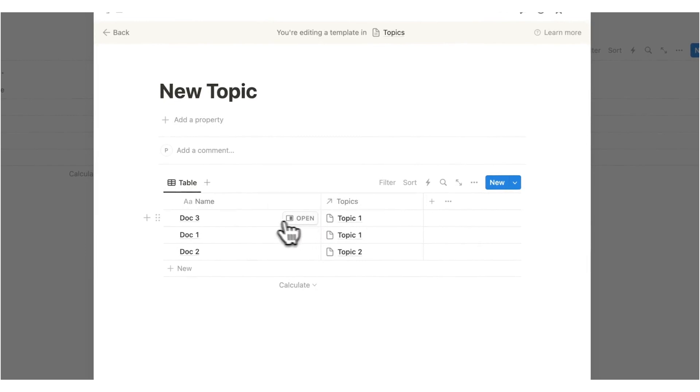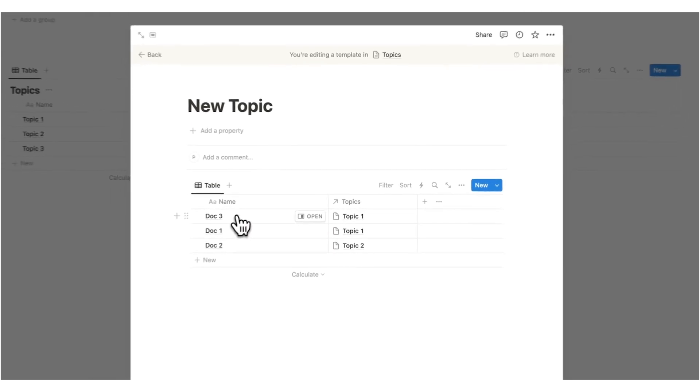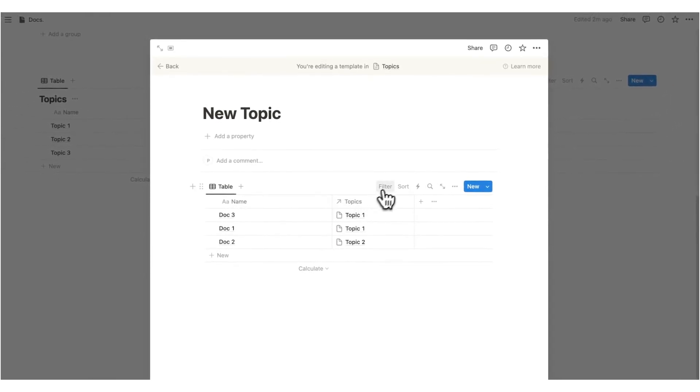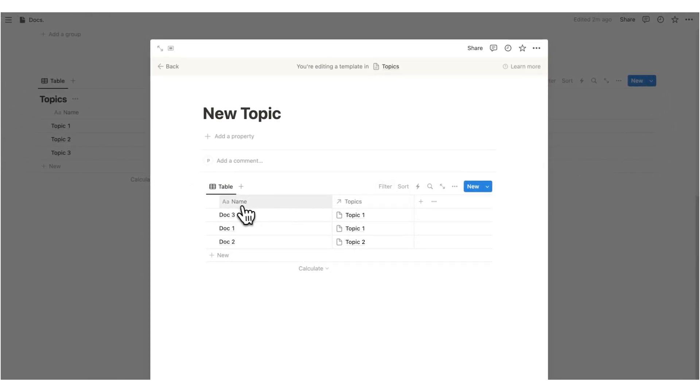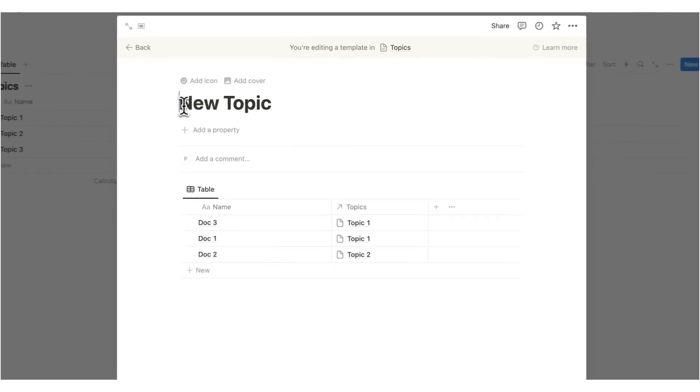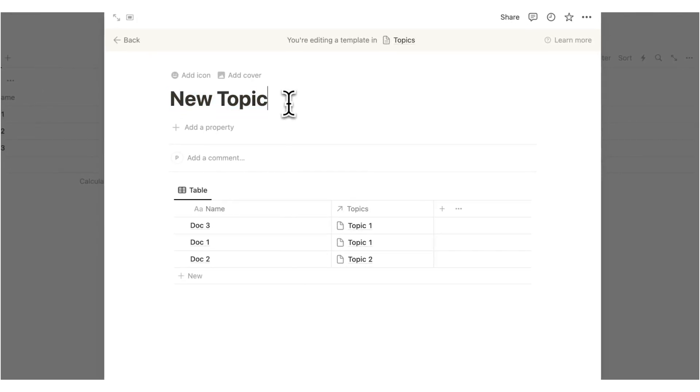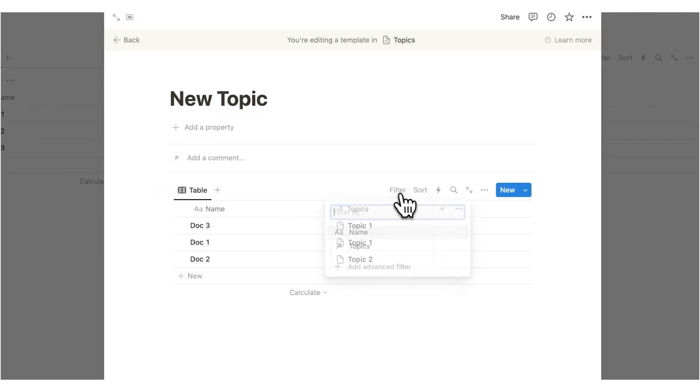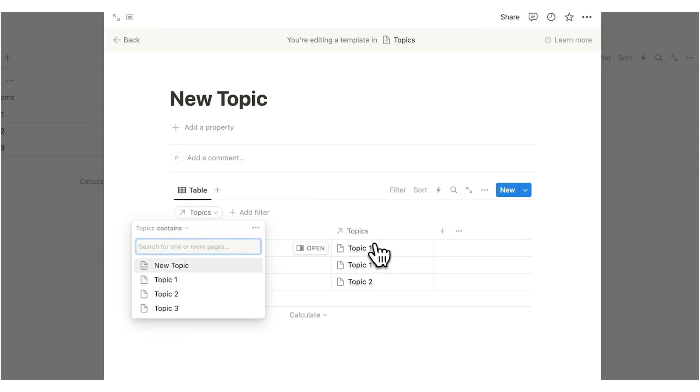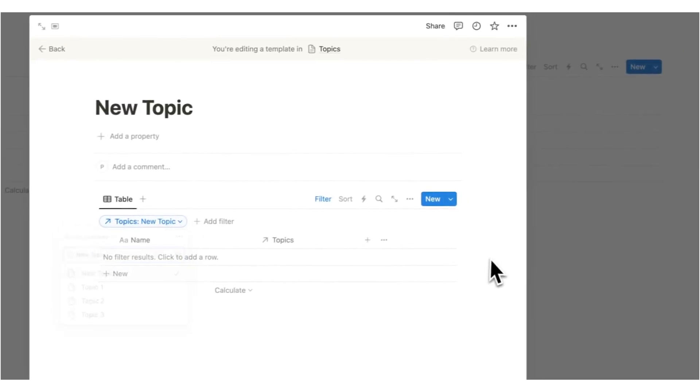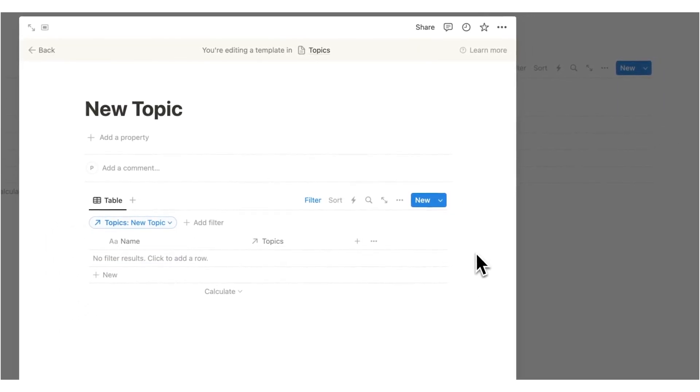So what we want to do here is set a rule. So a filter saying, hey, I only want to see stuff here that is to do with whatever this new topic is. So this is very easy to do. We're just going to click on filter and then we're going to say topics and we're going to say we want it to contain new topic.